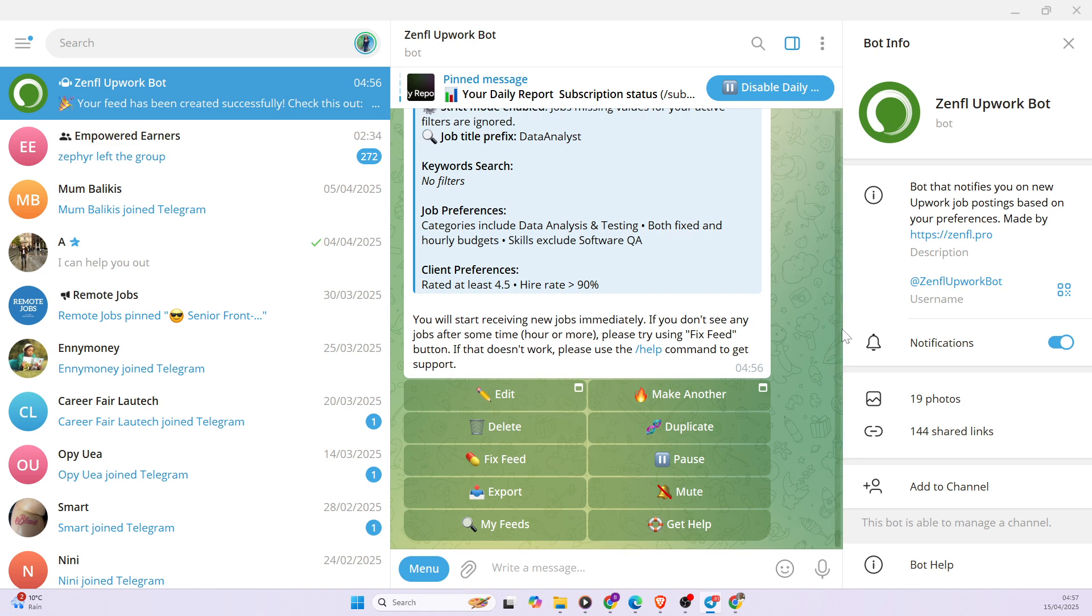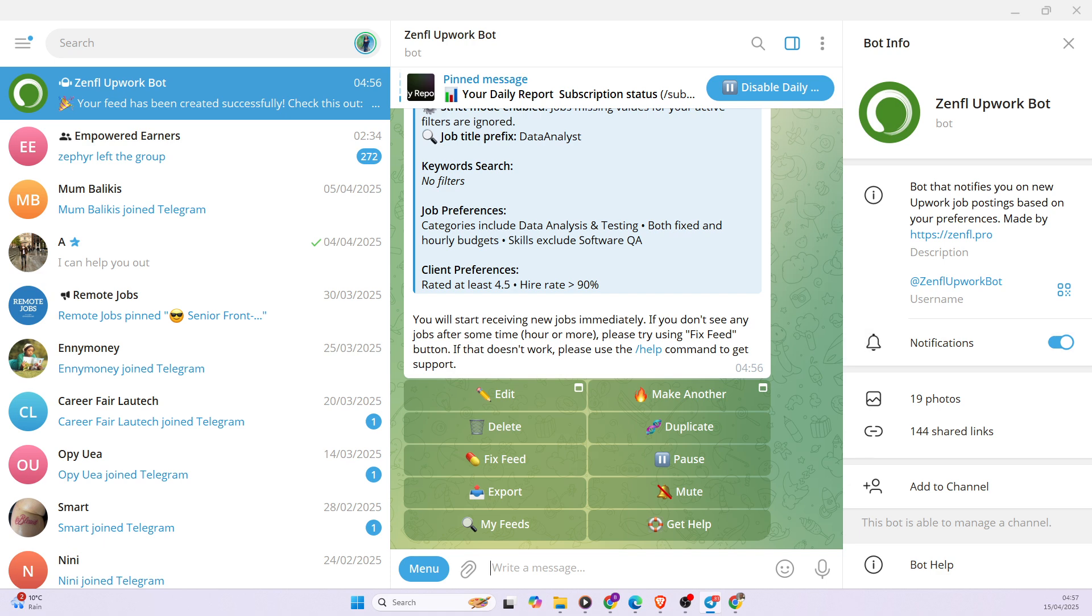And if you enjoyed this video, please subscribe to Orange Technologies and then please like this video. Thank you very much and then see you some other time.